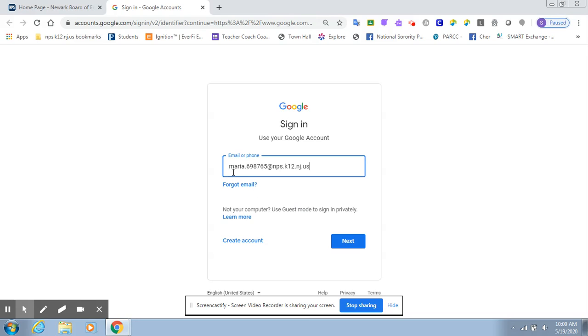So once again, your first name, period, lunch number, at, which you hold shift and number two to make the at symbol, NPS, period, K12, period, NJ, period, US.